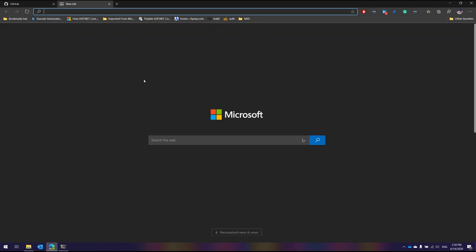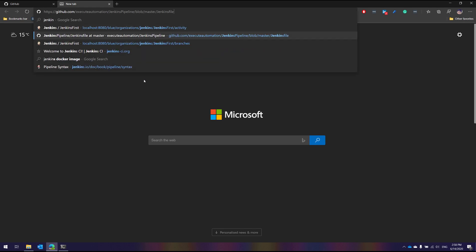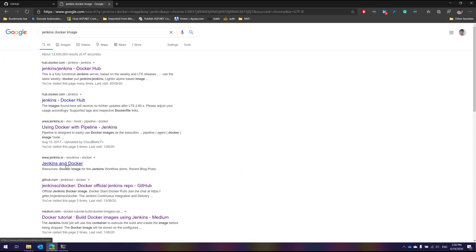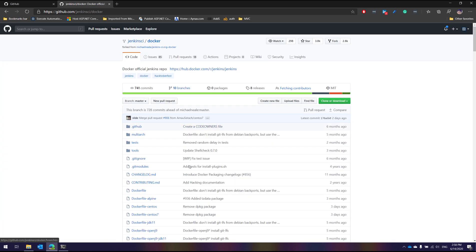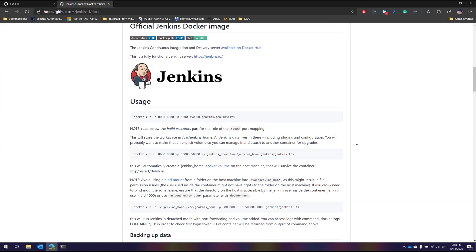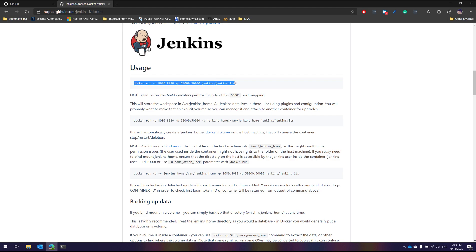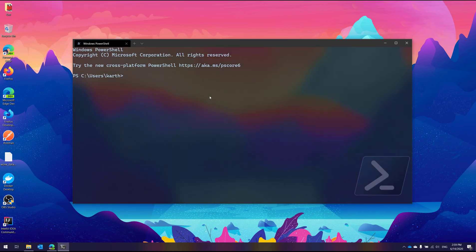I'm going to go to Chrome and search for 'Jenkins Docker image.' There is this GitHub link which has the official repo for Jenkins CI. You can see the usage of how you can execute the Jenkins Docker container — the image is Jenkins with LTS, which is the long-term support version. This is stable and won't change much; the build changes roughly every six months. If you use Jenkins with the latest tag, it updates every week. I'd recommend going with LTS for stability.